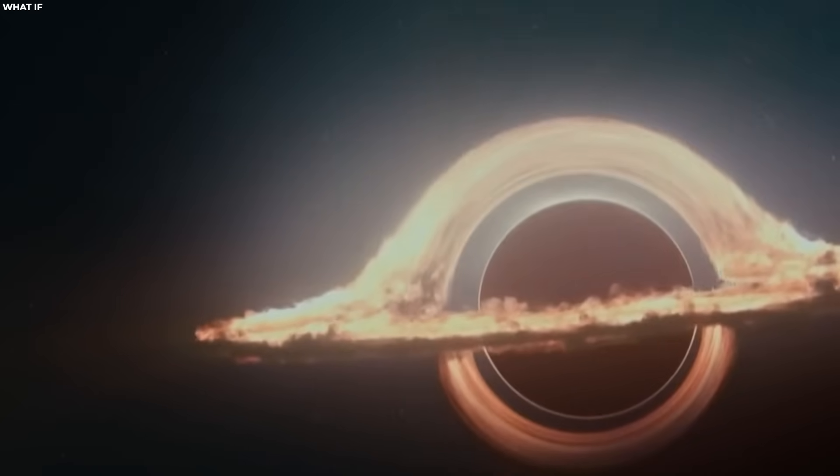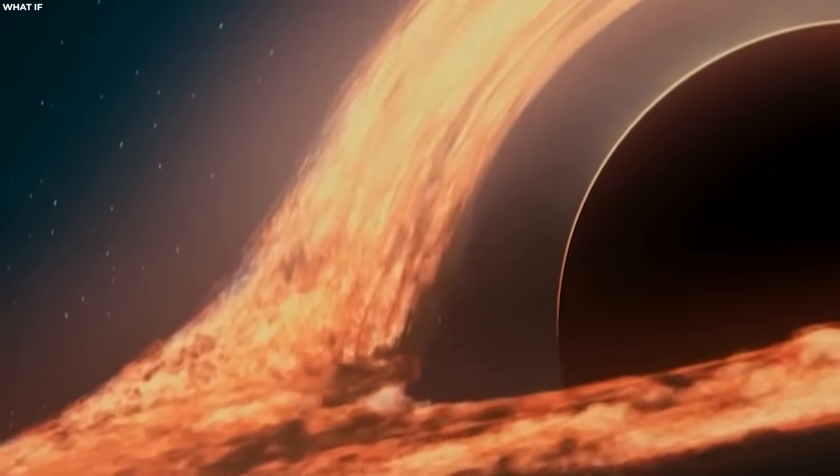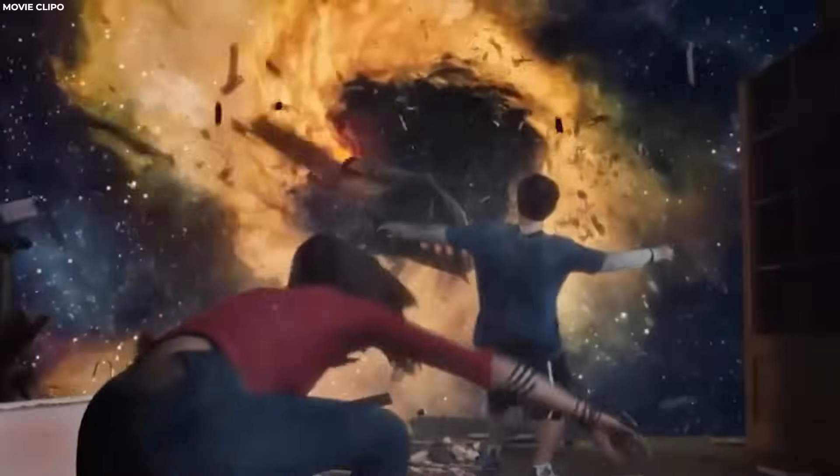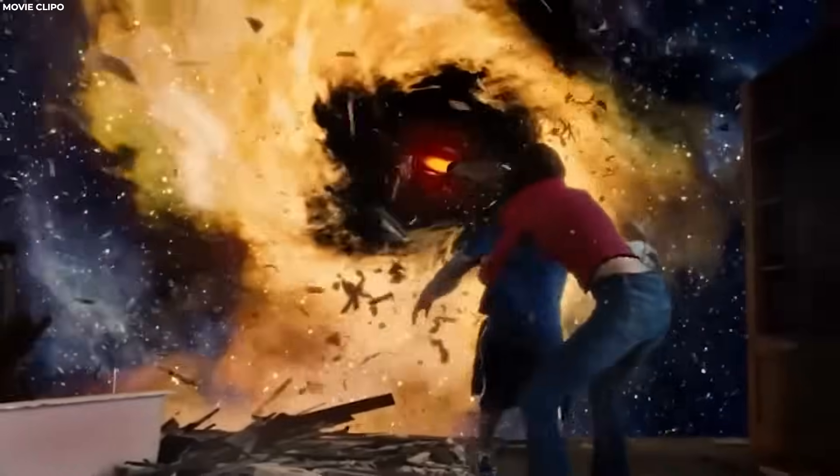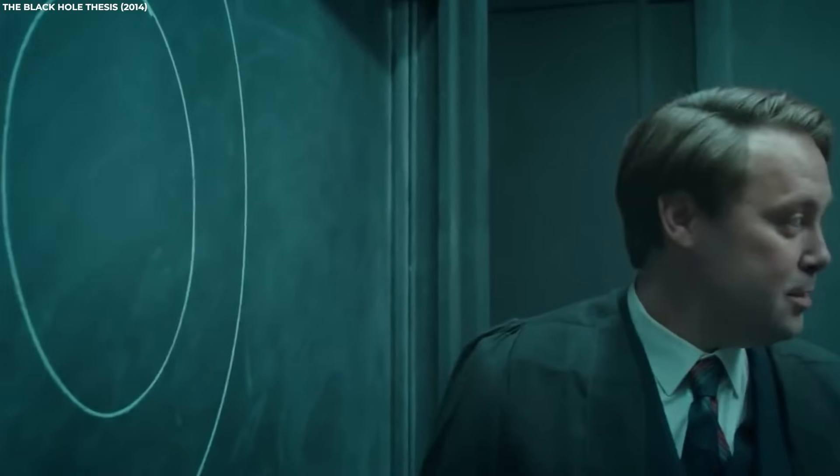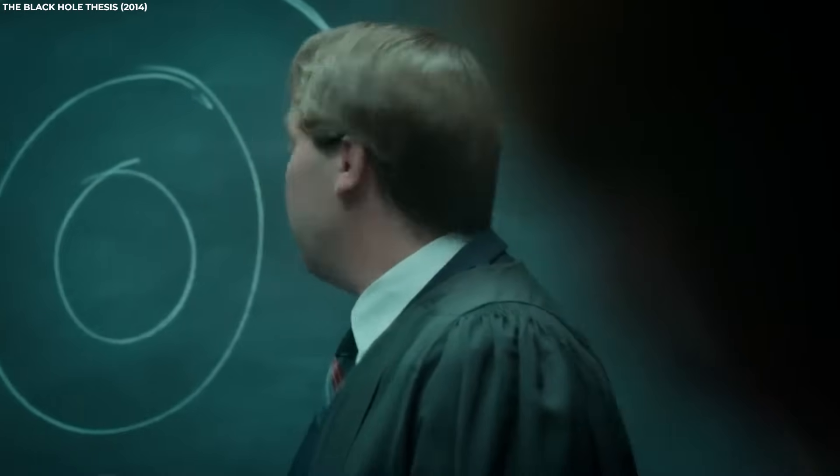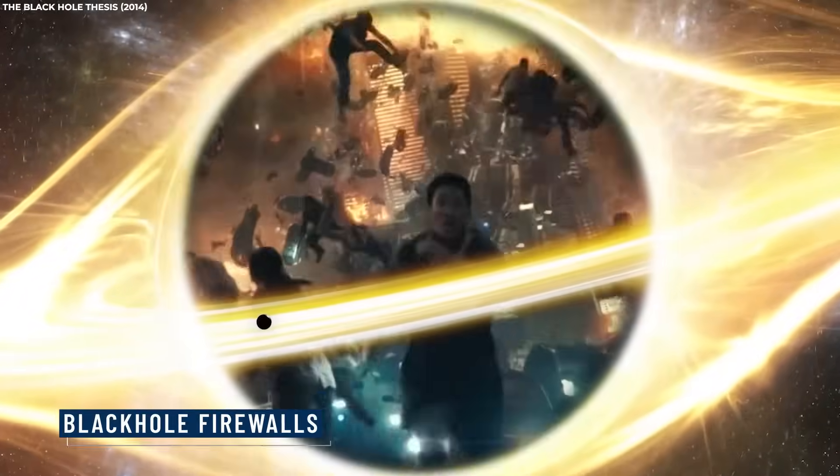Resolving the black hole information paradox is challenging because it requires a deeper understanding of the quantum nature of gravity, which remains an area of active research. But that's not the only thing. There's also black hole firewalls.